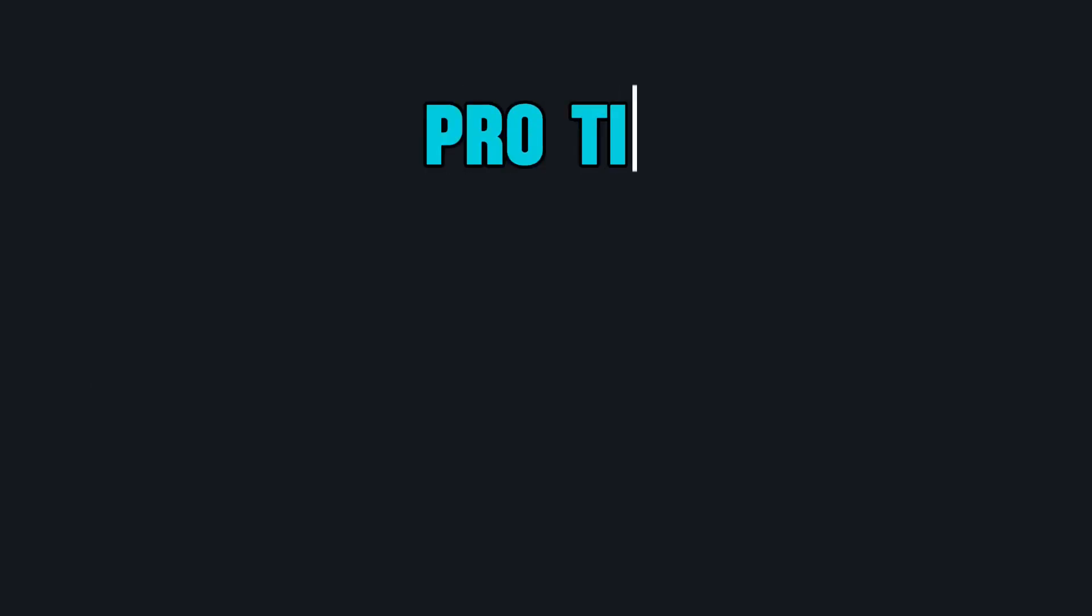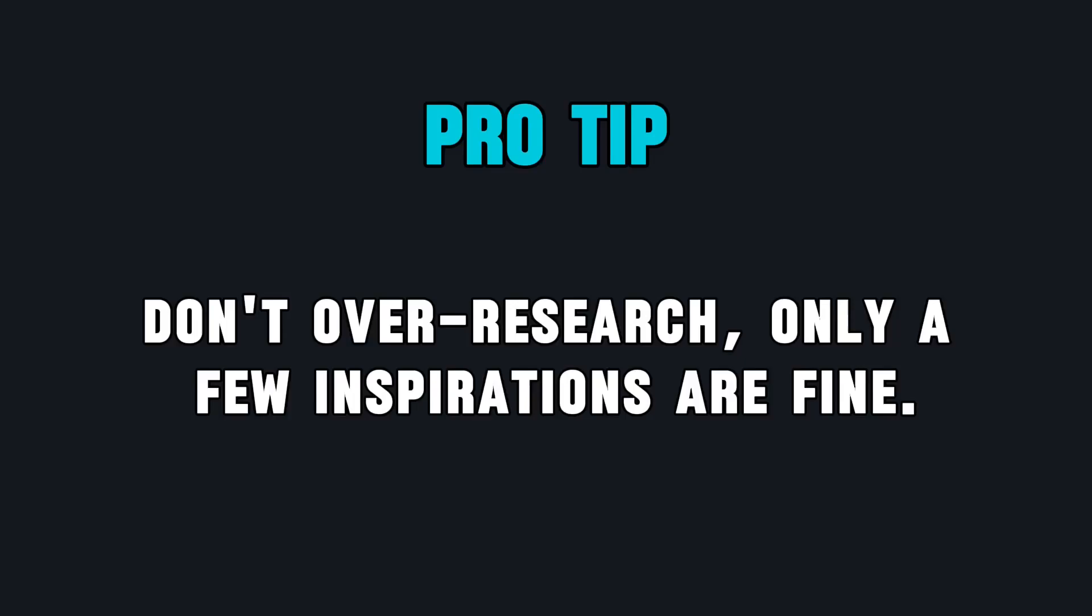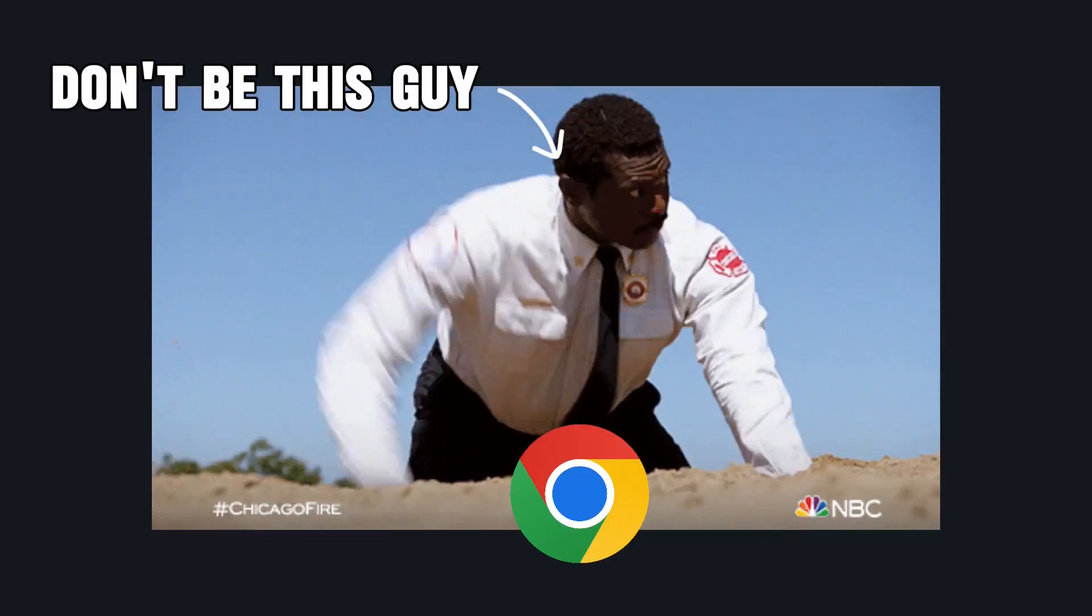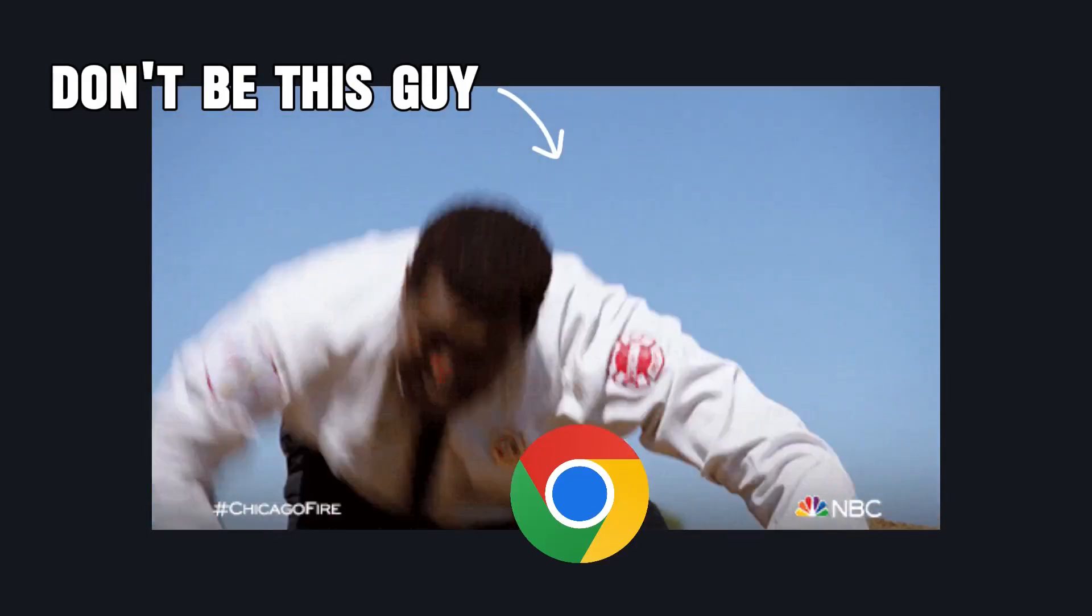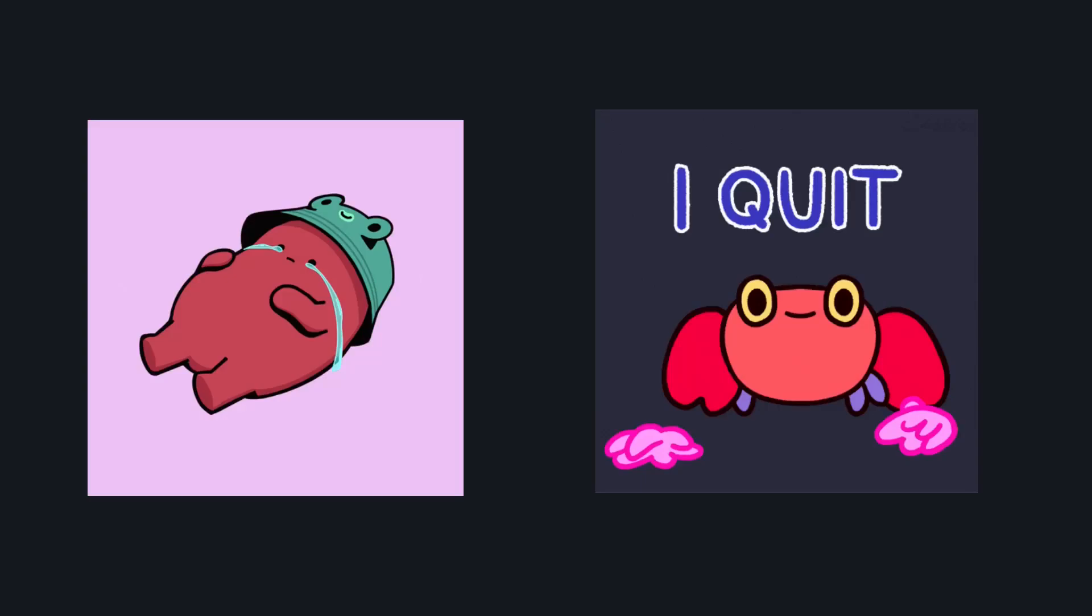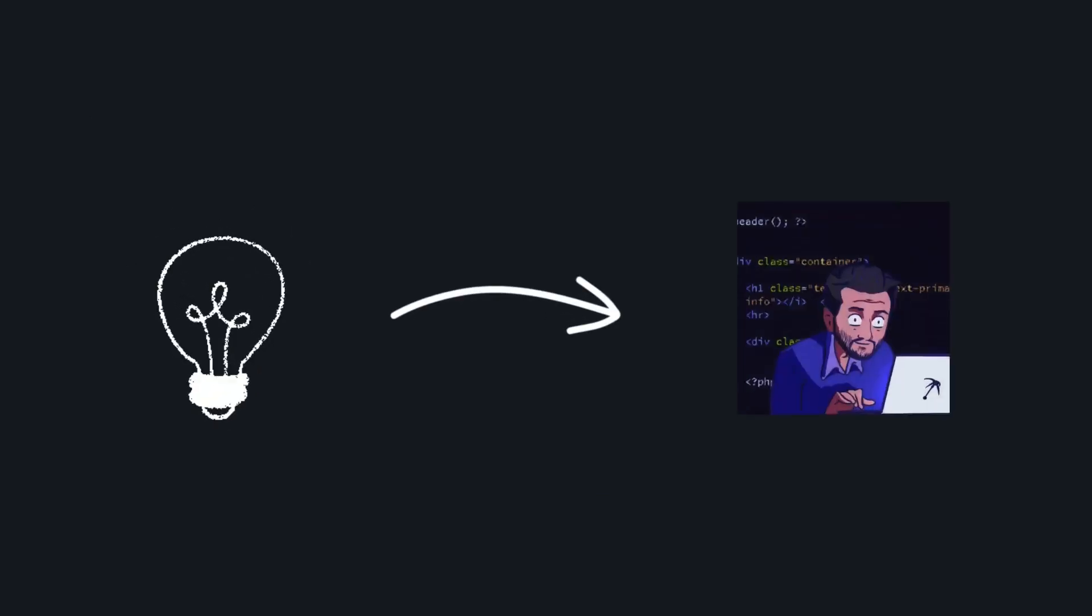Here is one pro tip: don't over-research similar projects. A bit of inspiration from UI designs or core features is fine, but too much digging will leave you feeling like better versions already exist, and it can be demotivating. So get a few inspirations and start building.